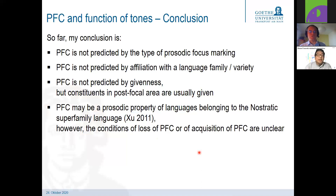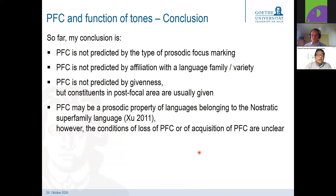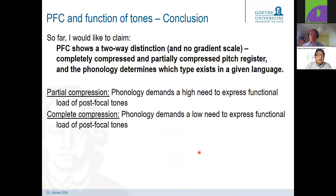To conclude: post-focal compression is not predicted by the type of prosodic focus marking, not predicted by language family affiliation, and not directly predicted by givenness — though constituents in that area are usually given. Post-focal compression may be a prosodic property of a language belonging to the nostratic superfamily language according to Xu, but the conditions of loss or acquisition of post-focal compression are still unclear. My claim is that we observe two different kinds: completely compressed pitch register and partially compressed pitch register, and it is the phonology that determines which type exists in a given language. Partial compression means the phonology demands a high need to express the functional load of post-focal tones, whereas complete compression means a low need.